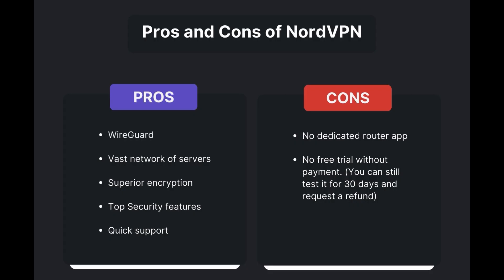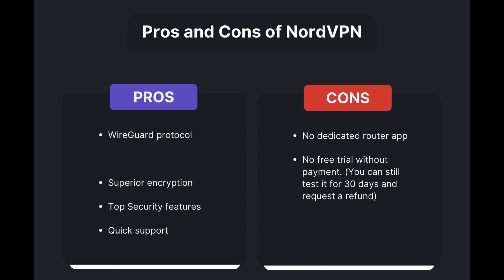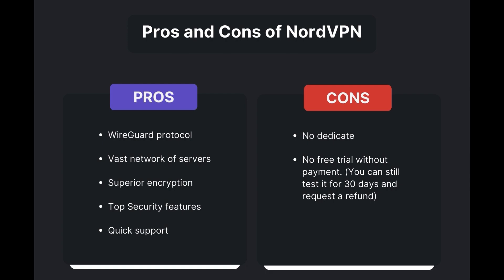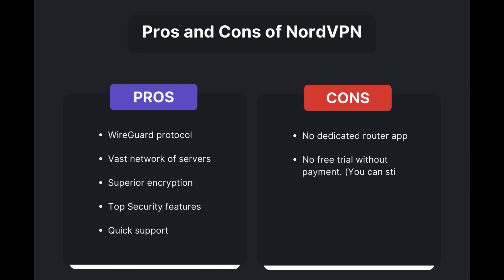Benefits of using NordVPN for PC include swift and stable connections via the WireGuard protocol, an extensive server network for global access, top-notch encryption and security measures, and 24/7 customer support. However, there are a few drawbacks to note: no dedicated router app is available and no free trial is offered. Overall, NordVPN stands out as the best VPN for PC.